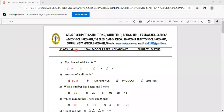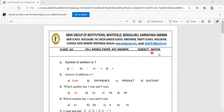Hello children. Today I am going to discuss FA1 model paper of first standard maths. FA1 model paper key answers, class first standard subject maths.